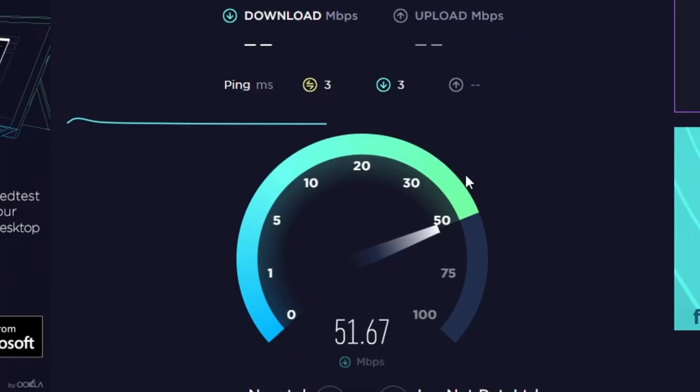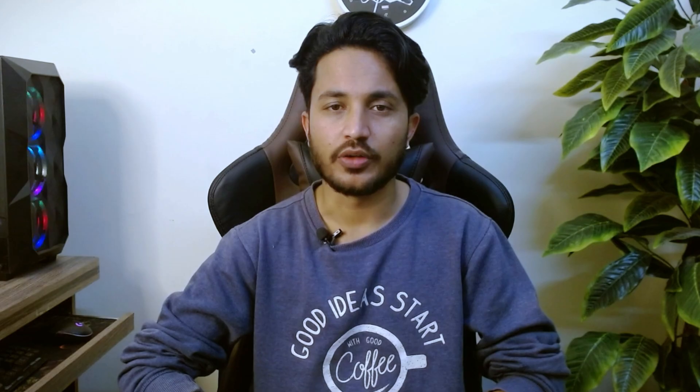The first thing you need to do when experiencing slow upload speed on YouTube is to check your internet connection, ensuring that it is stable and fast enough to upload videos. You can check your internet speed by using online tools such as speedtest.net or fast.com.